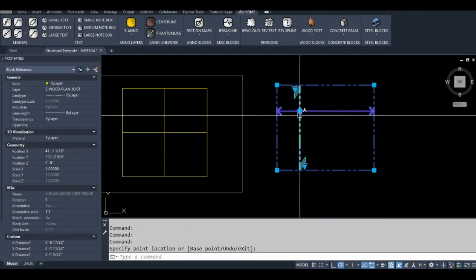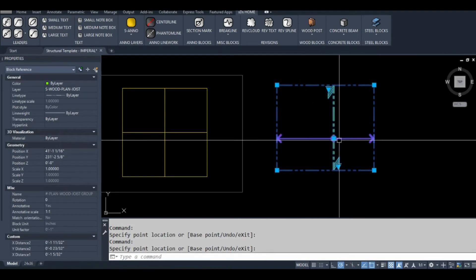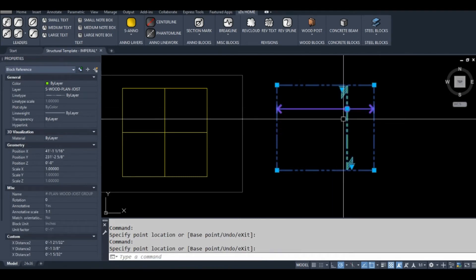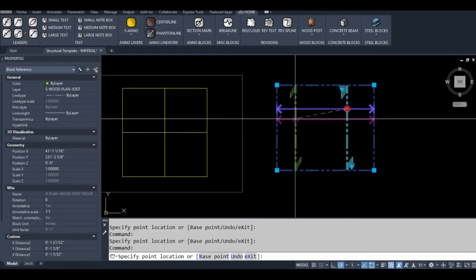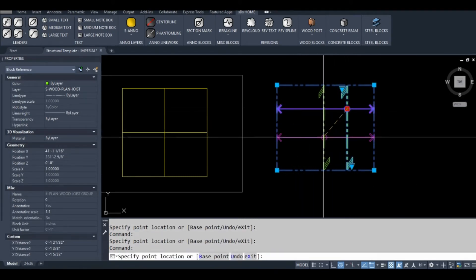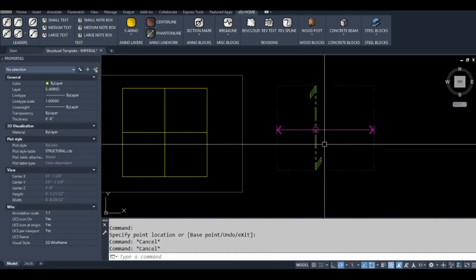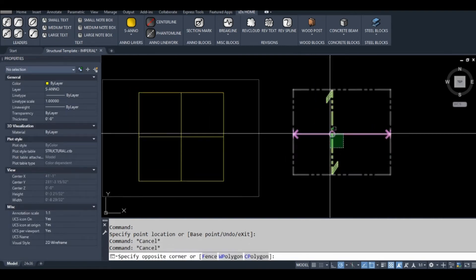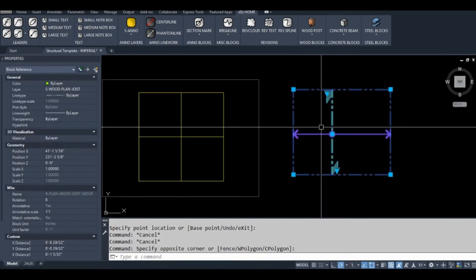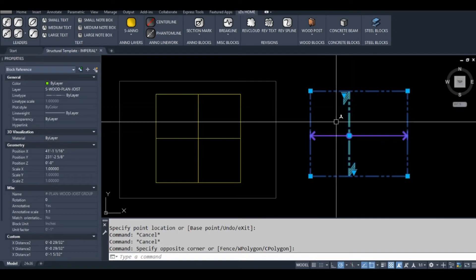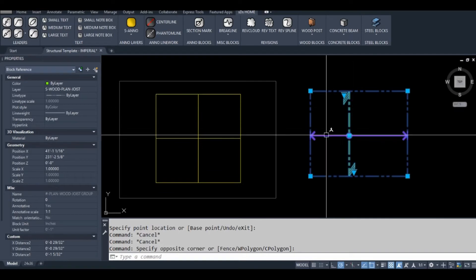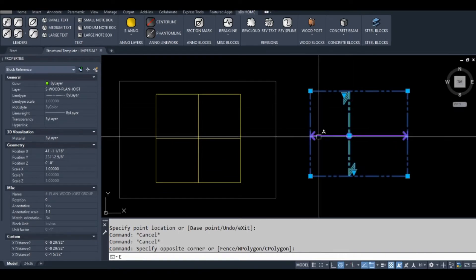So I want to create a block just similar to this one. Basically it gives you the crosshair effect. A block like that is good in structural drawings. You'll probably use that for something like showing floor joists. That's exactly what that block is intended for.